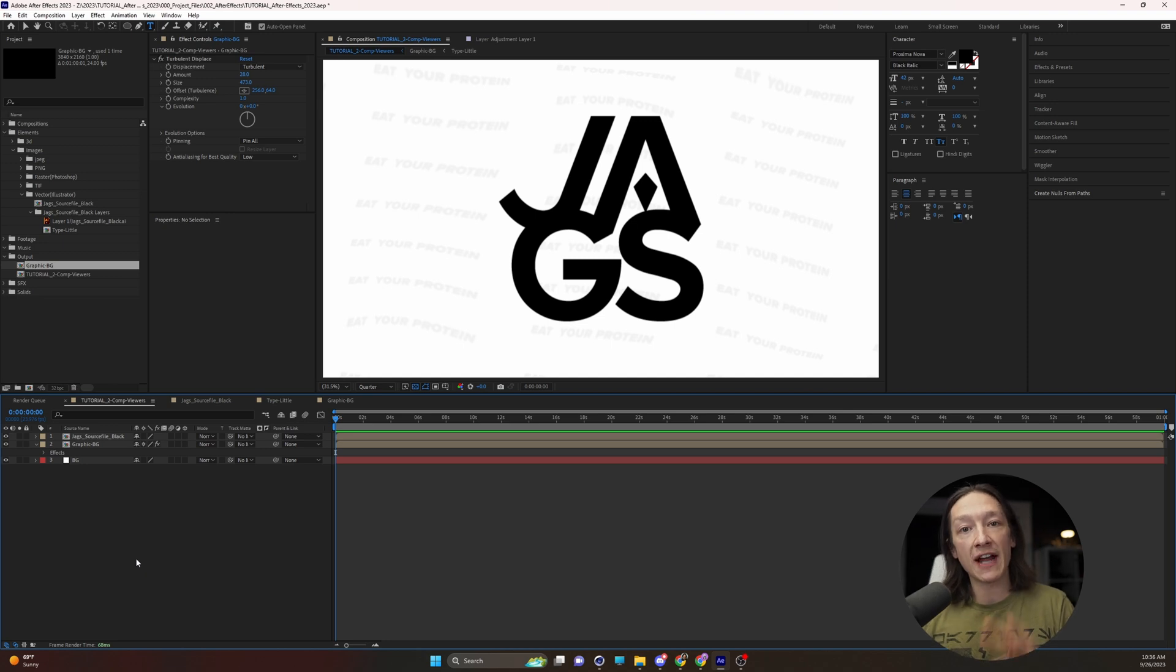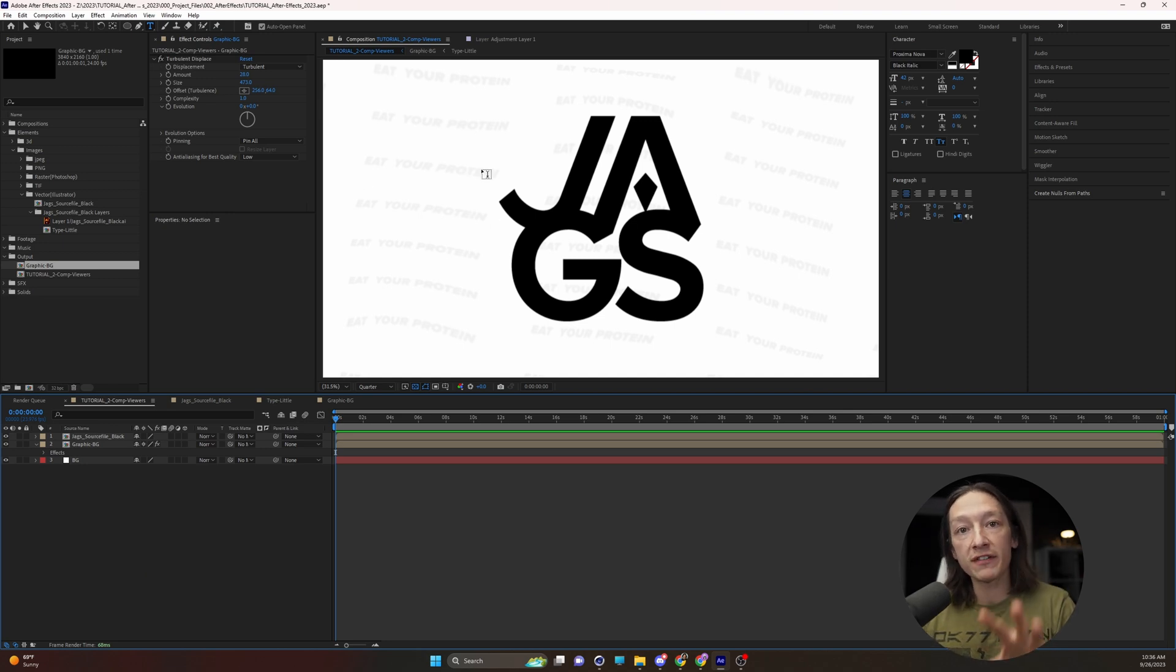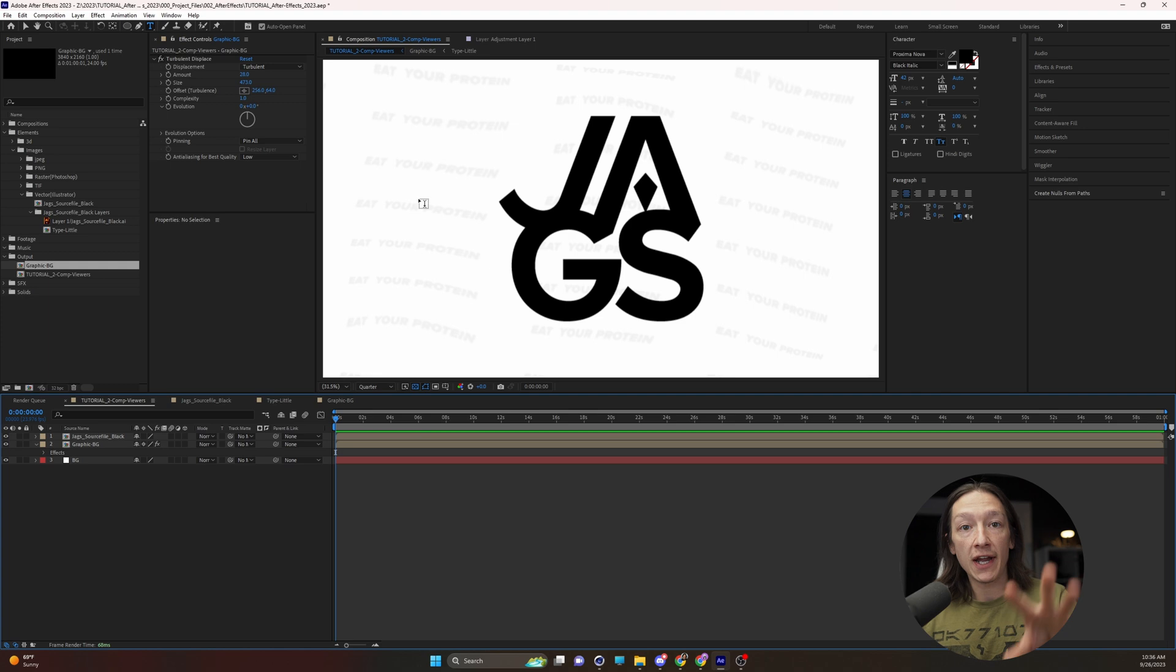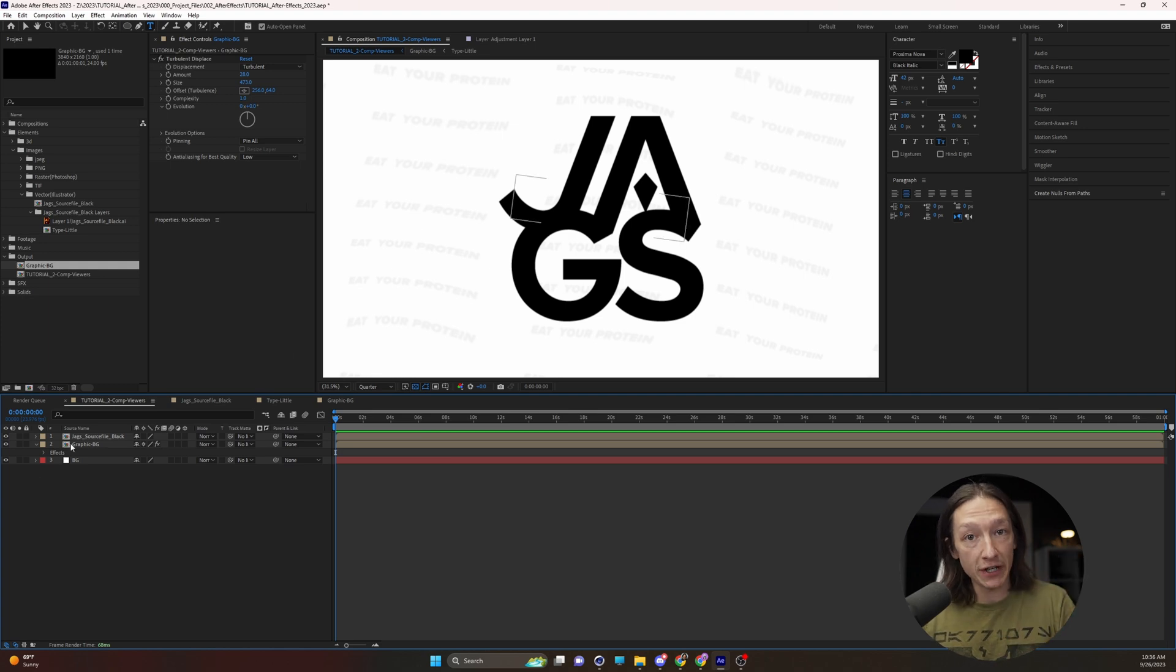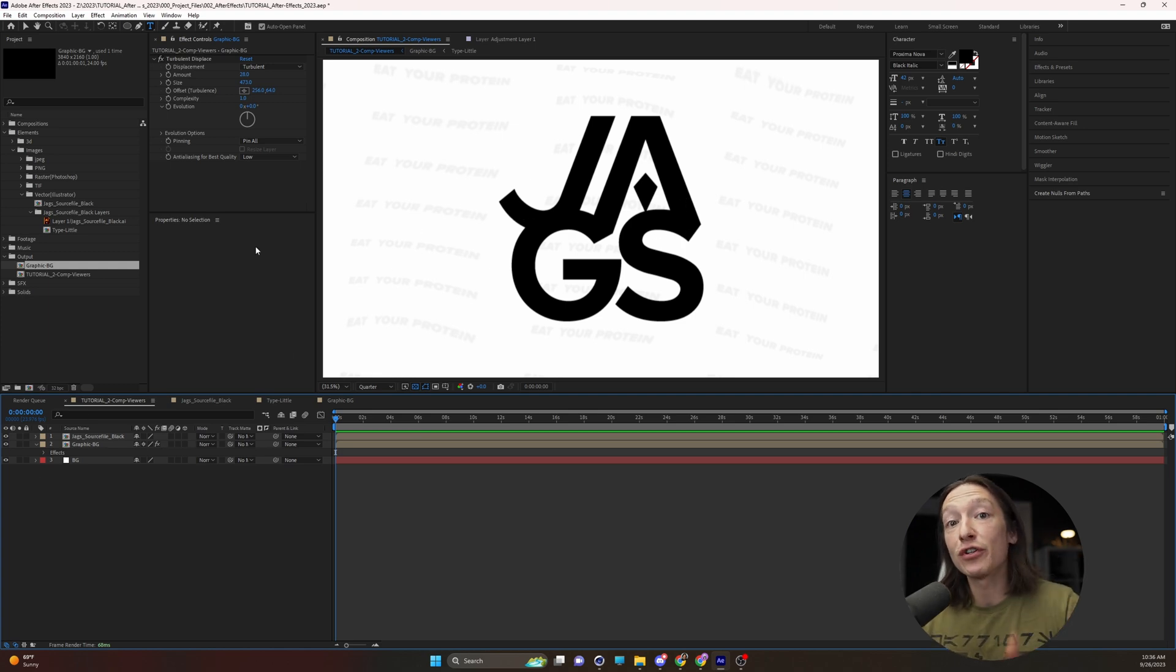One of the most annoying things in After Effects is when you have one single composition viewer and you want to adjust something in a pre-comp. I'm going to show you how to use two-comp viewer.